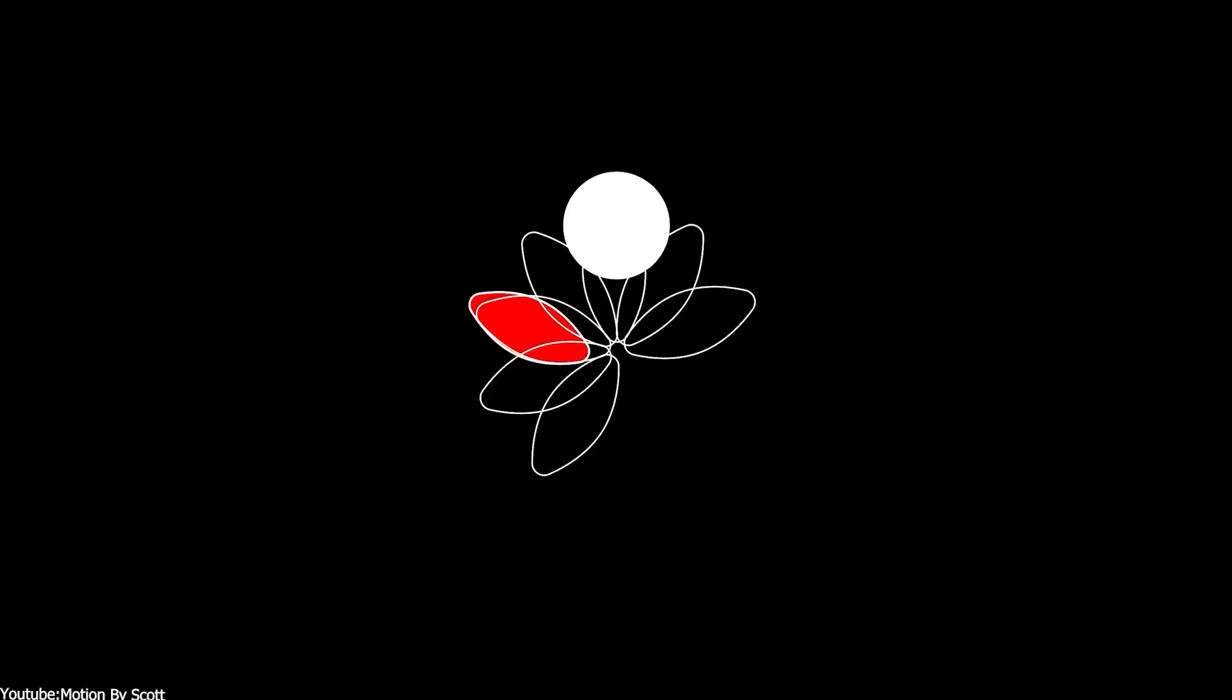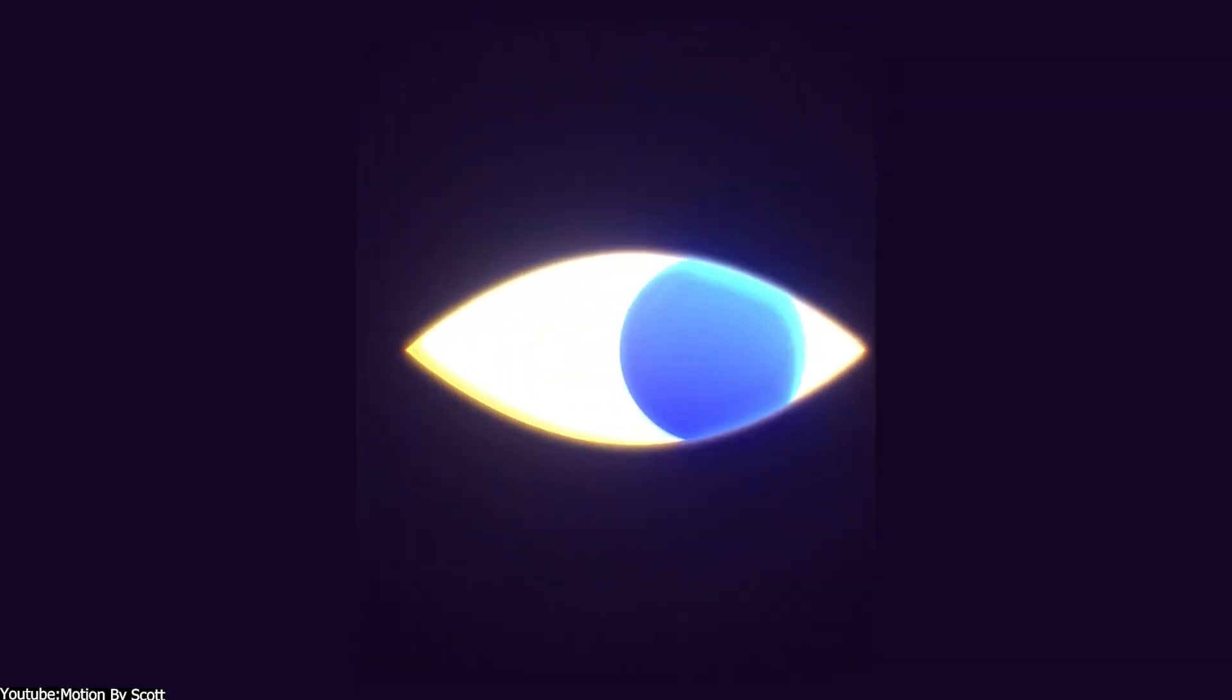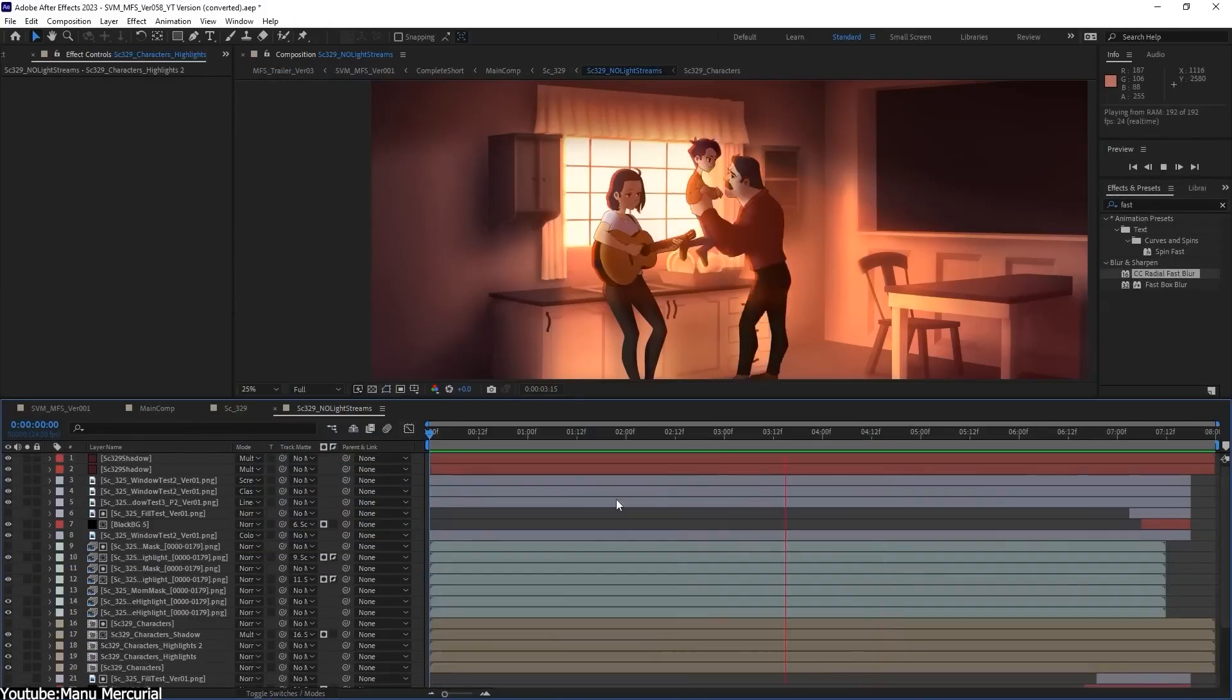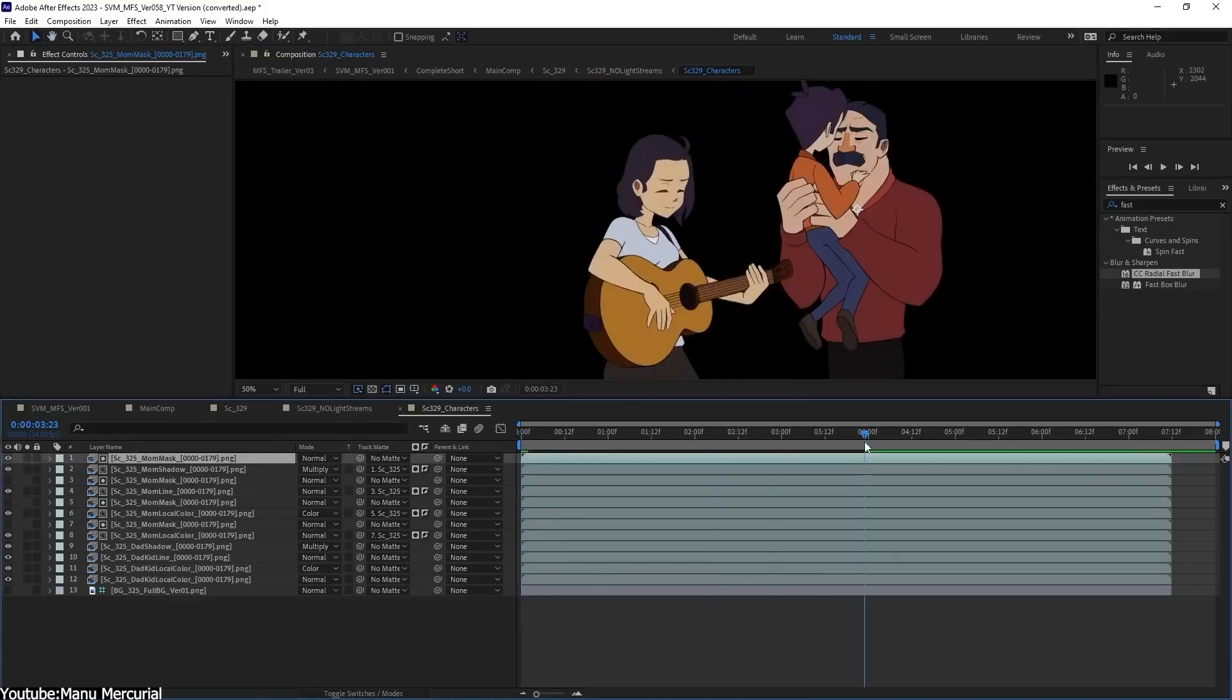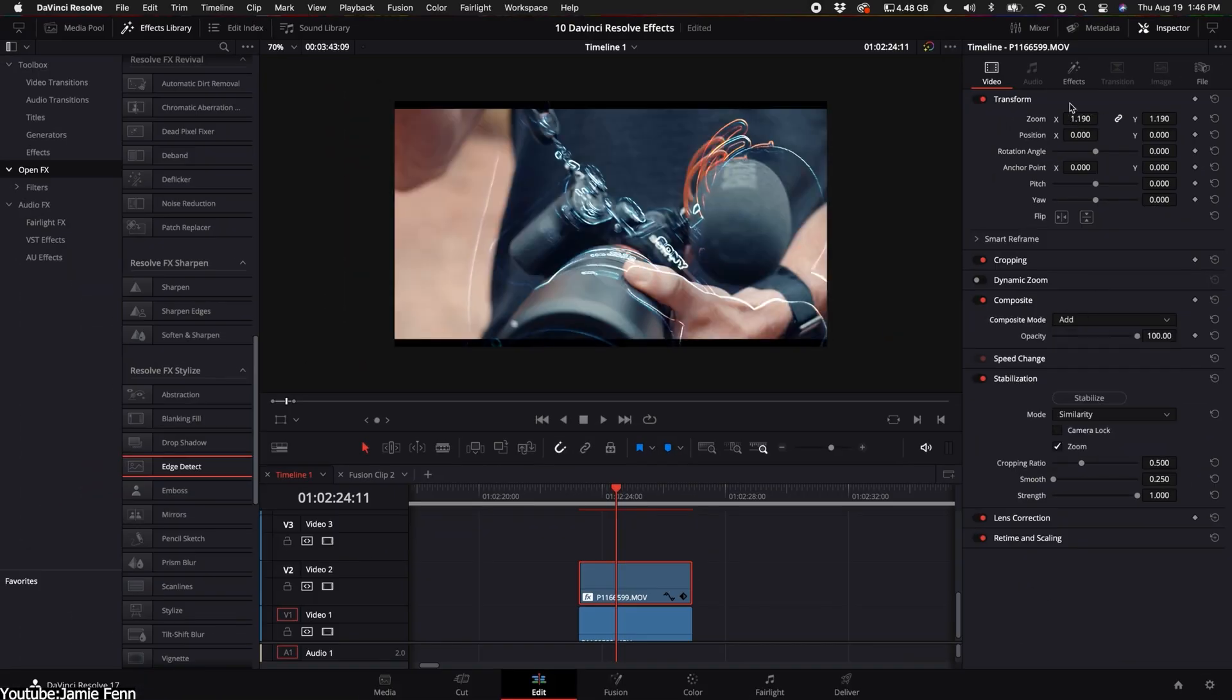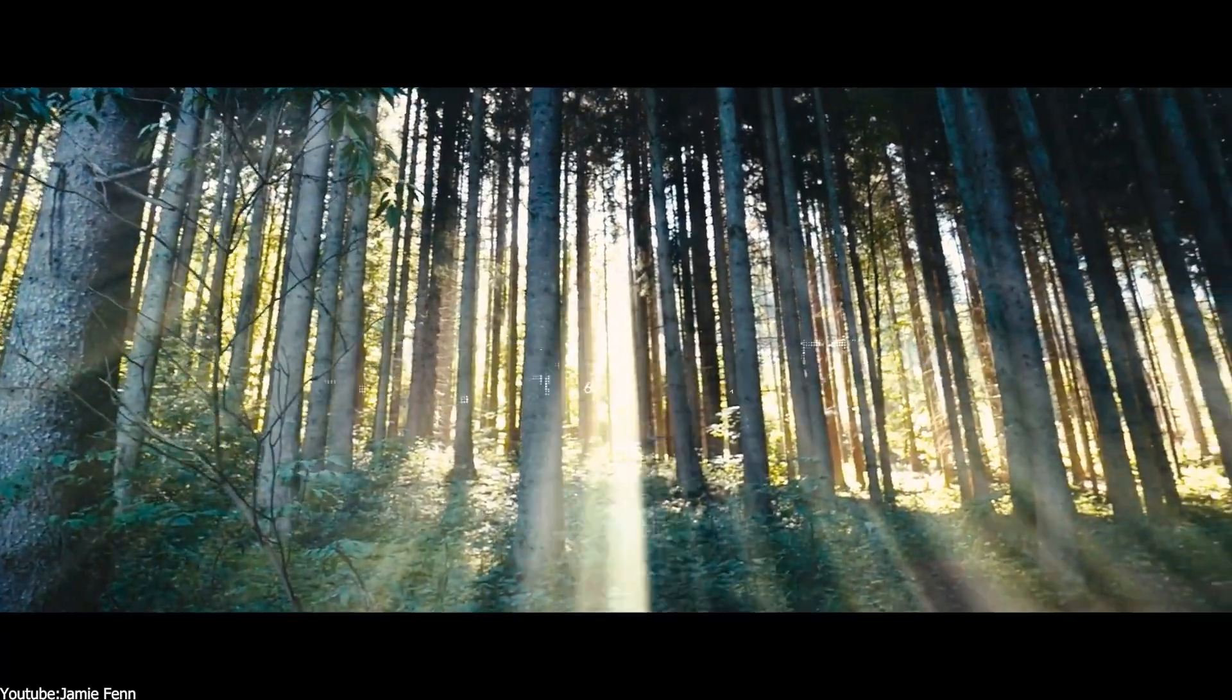motion graphics, typography, and even video editing. After Effects is the industry standard for 2D motion graphics and 2D animation in general while Fusion leans more towards VFX compositing.